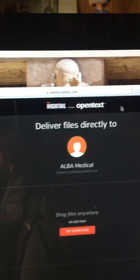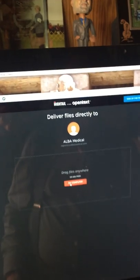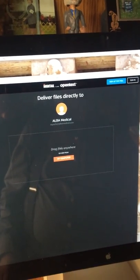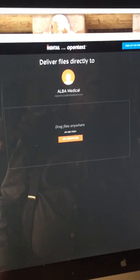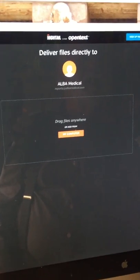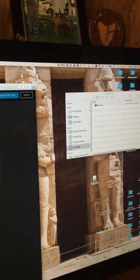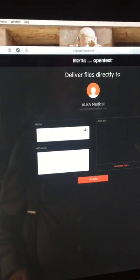And this is for sending your files. So it says drag files anywhere or add from my computer. So I'm going to take the file and just drag it from the... okay, and then it opens up a little window.